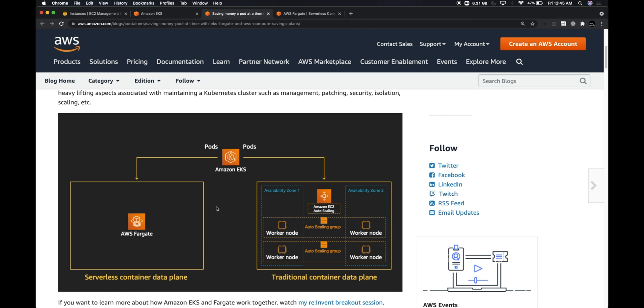In this video, we are going to look at how to leverage Fargate to schedule serverless containers within EKS. Let's get started.